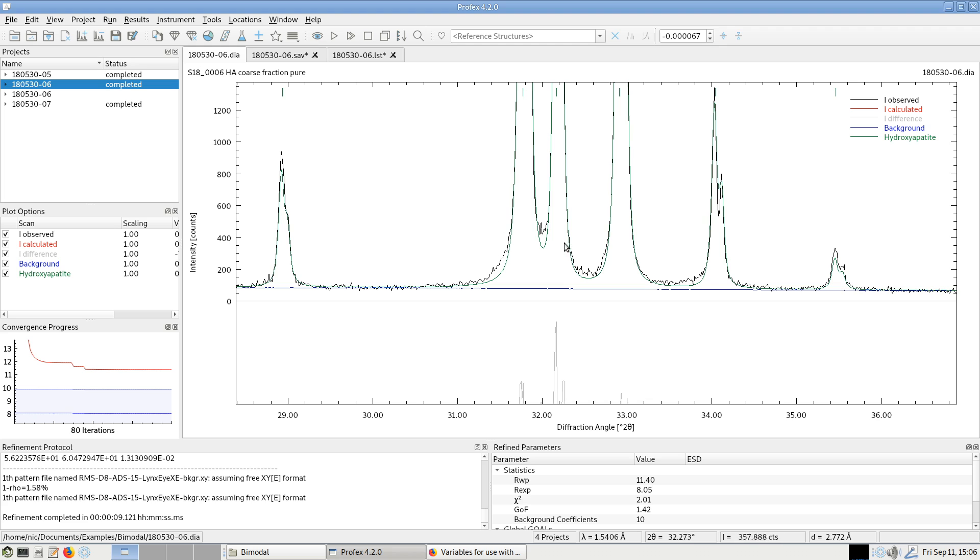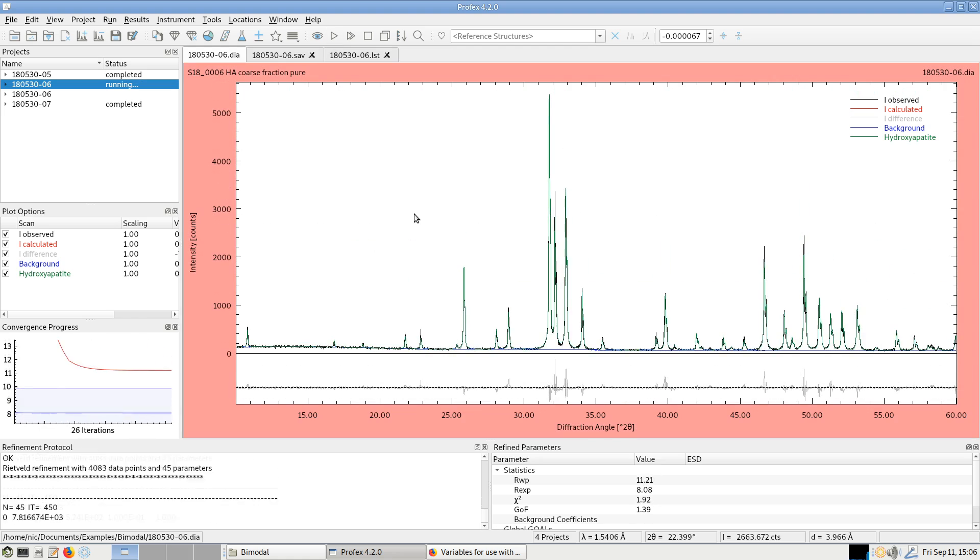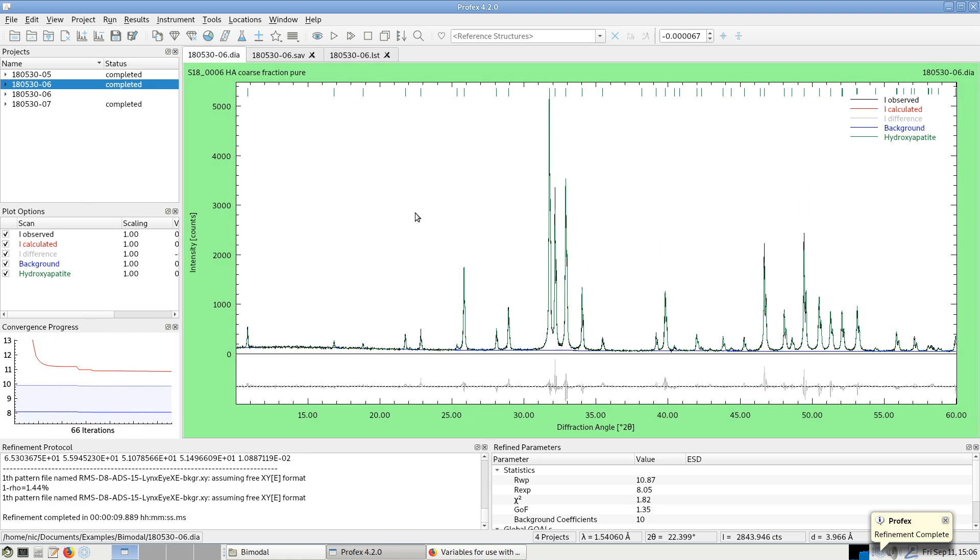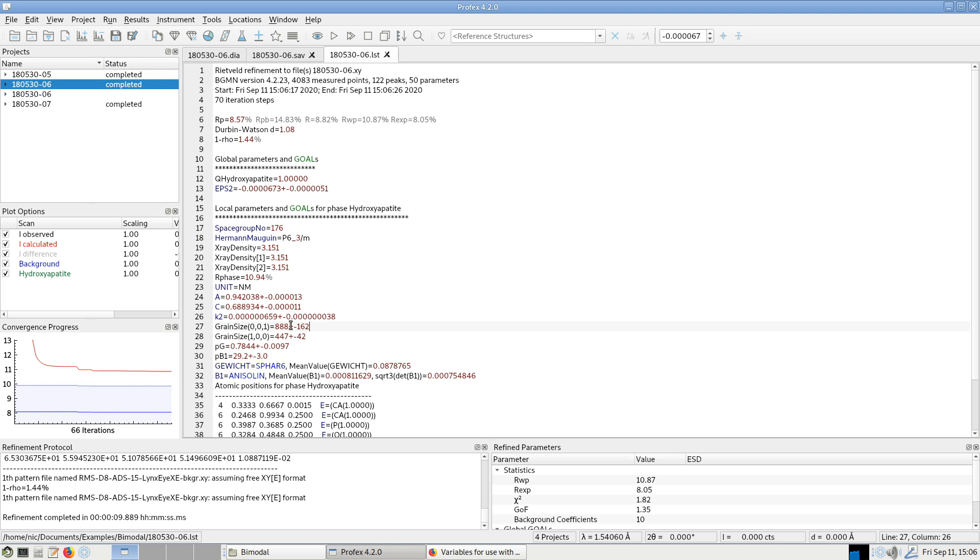But this phase actually is a little bit over milled. And we can also refine this one with the bimodal structure file and look at the list file. And it's still smaller, but it's a lot larger now. We have now 888 nm by 447 nm.